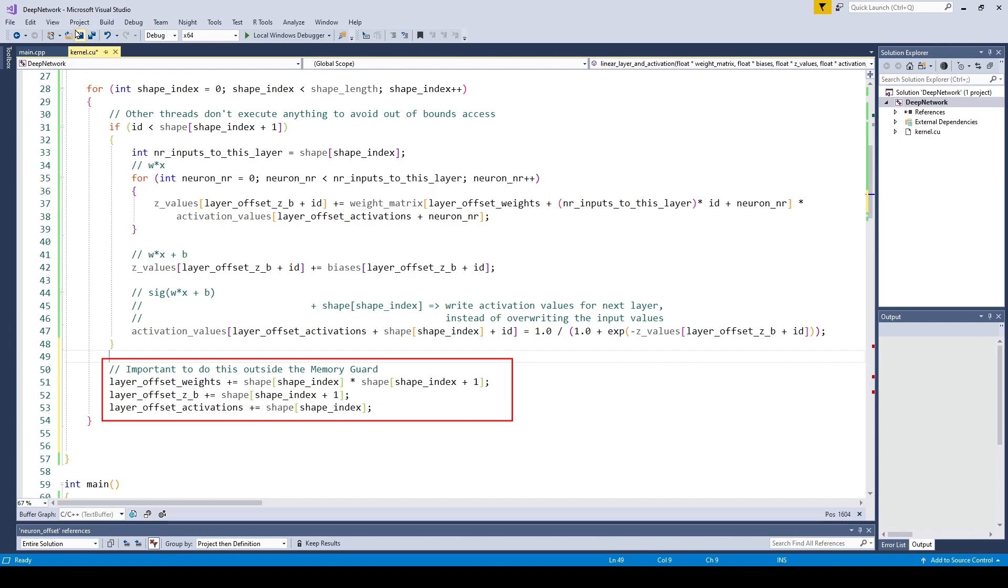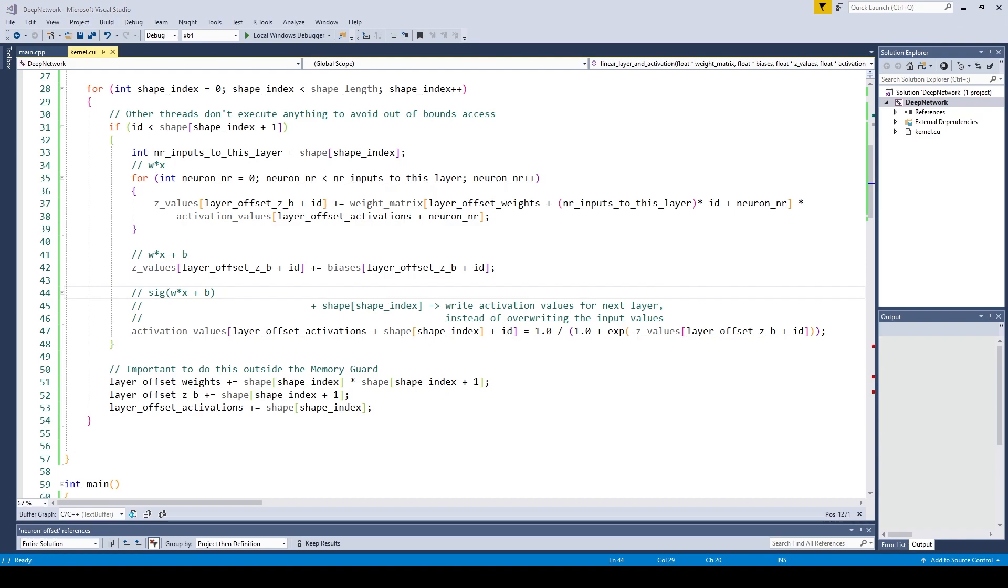Note that it is crucial to do this outside of the if statement. If you don't do this outside of the if statement, different threads will have different offsets. Alright, so there is one final piece to making this code work. This piece is called SyncThreads.